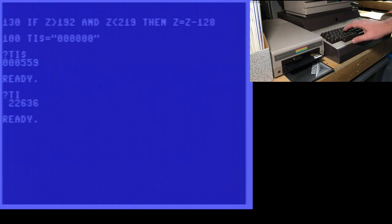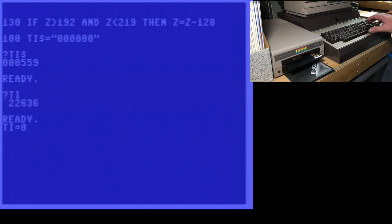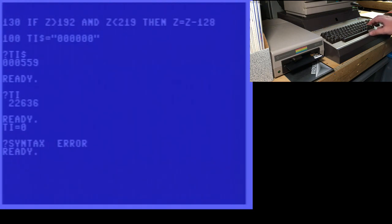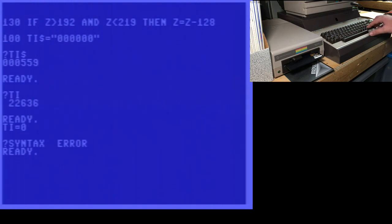Strangely, you can't set TI directly. If you try to, you get a syntax error. So the only way of setting it is the way I've done it here in line 100, TI string, and for whatever reason, that's the only way Commodore allows you to set it. So we're resetting it to zero in string form.